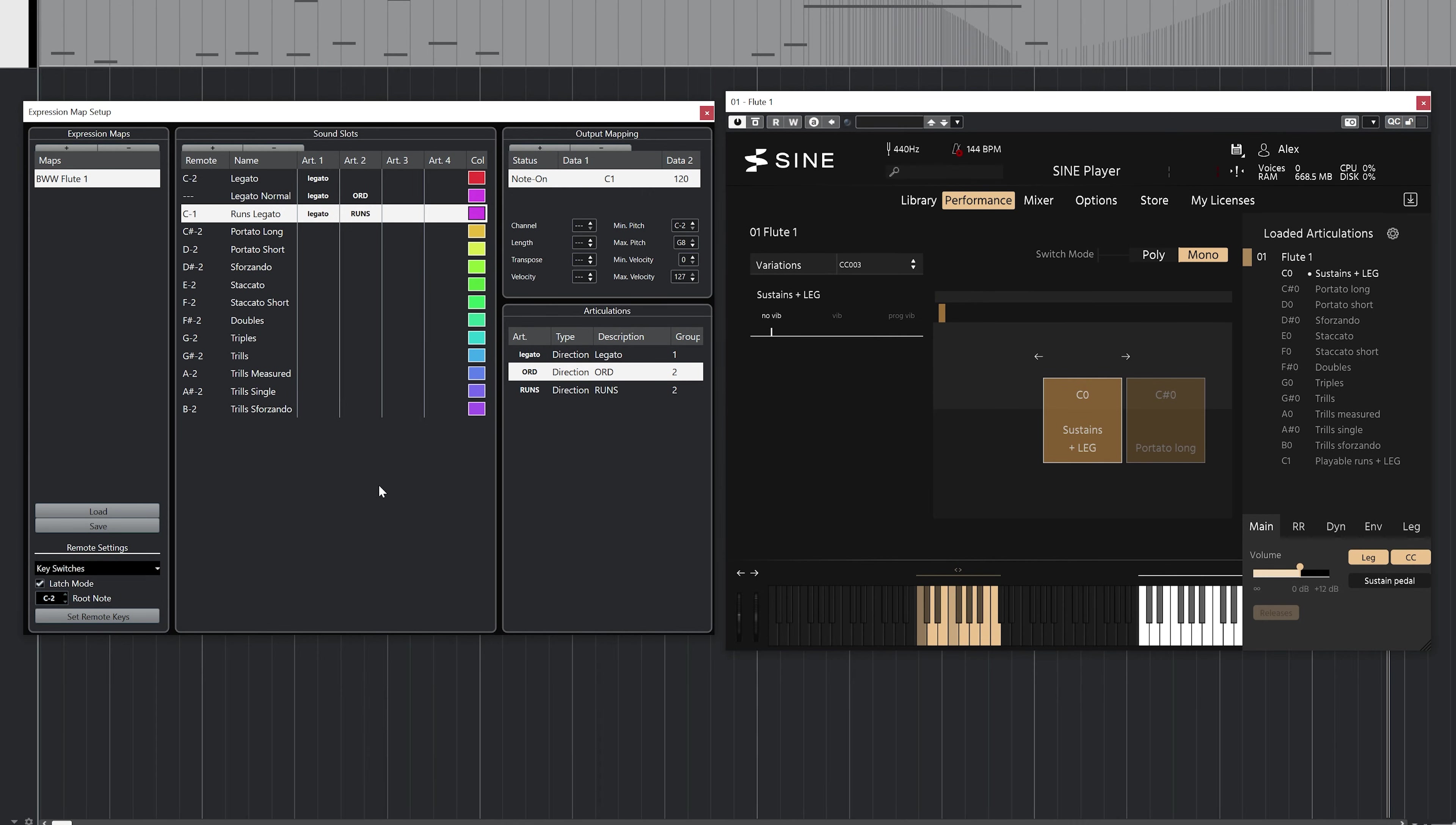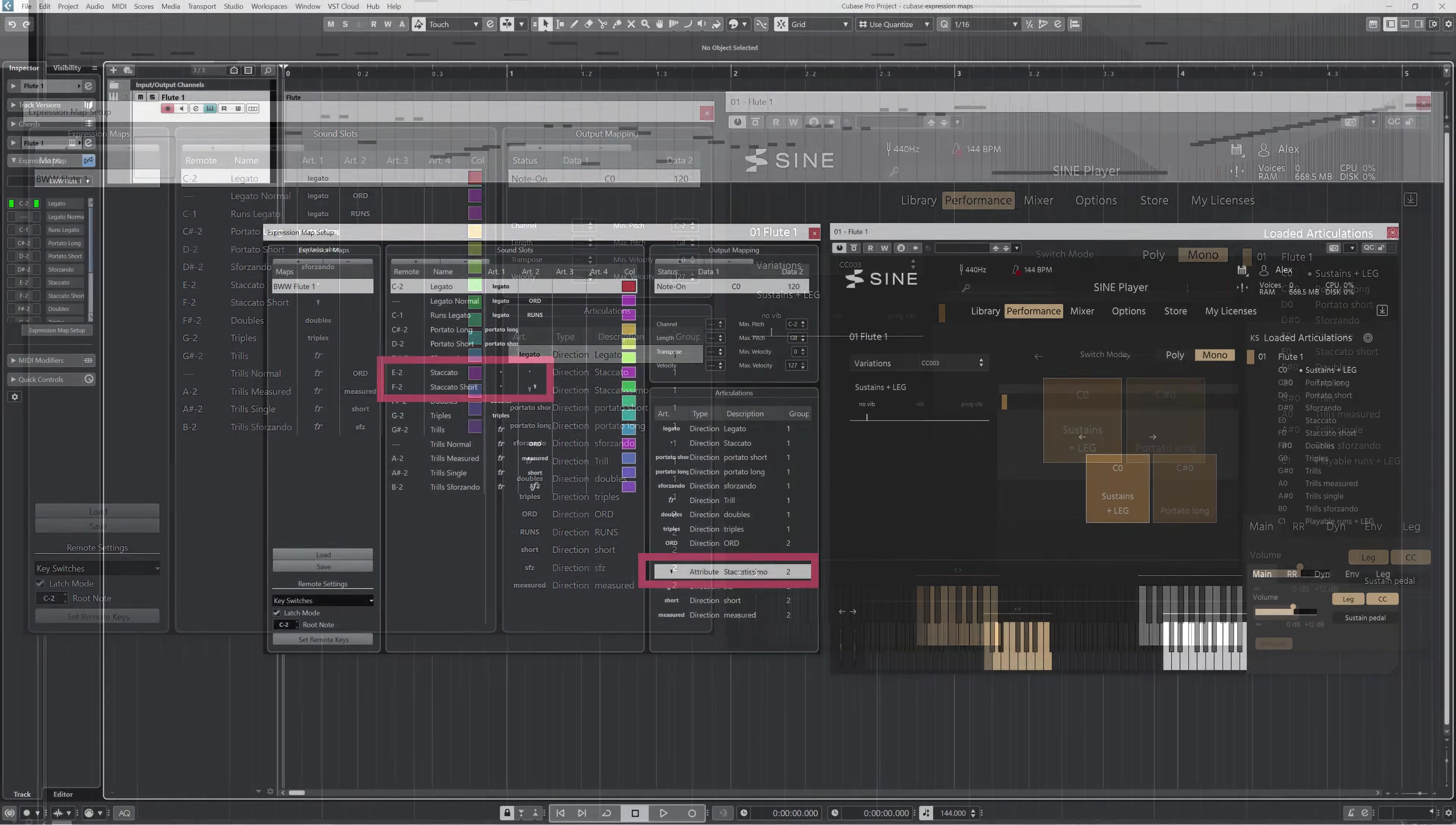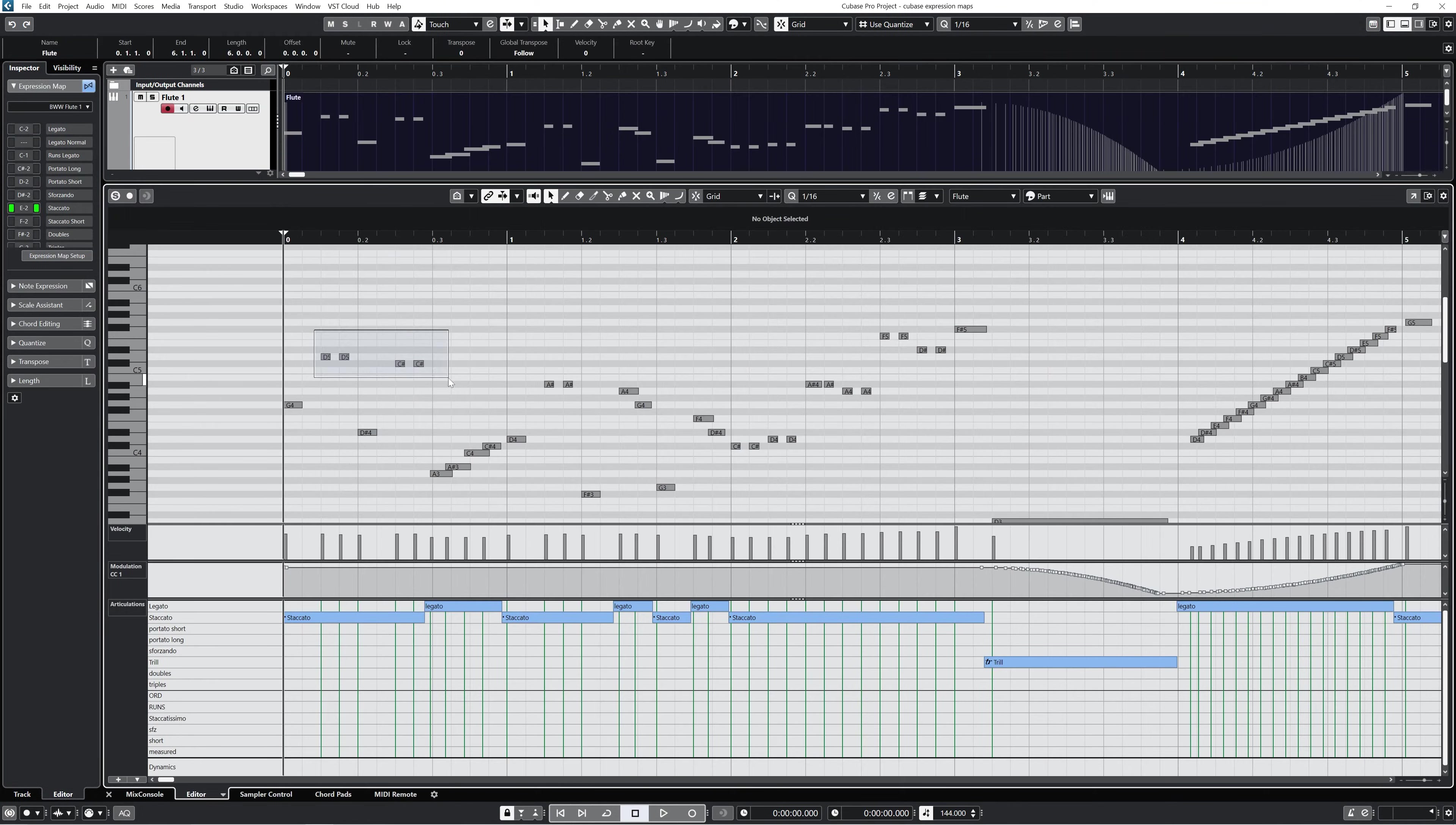One thing you might consider is making some of these articulations in the second column attributes instead of directions. I recommend this if the articulation happens somewhat infrequently in your music and not for a long stretch of time. For instance, I might try making the default short note a regular staccato and then switch staccatissimo to an attribute that I have to manually select in the MIDI editor.